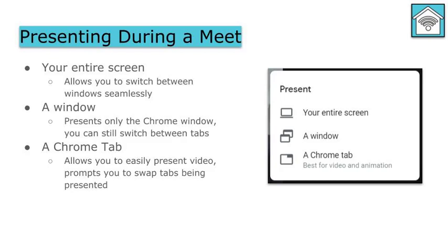And then finally, you're able to present a single Chrome tab. And this is really the only way and the best way for you to present video or audio and any animations that you might be showing. If you switch between tabs, when you're presenting only a single tab, it will prompt you to present that tab then.